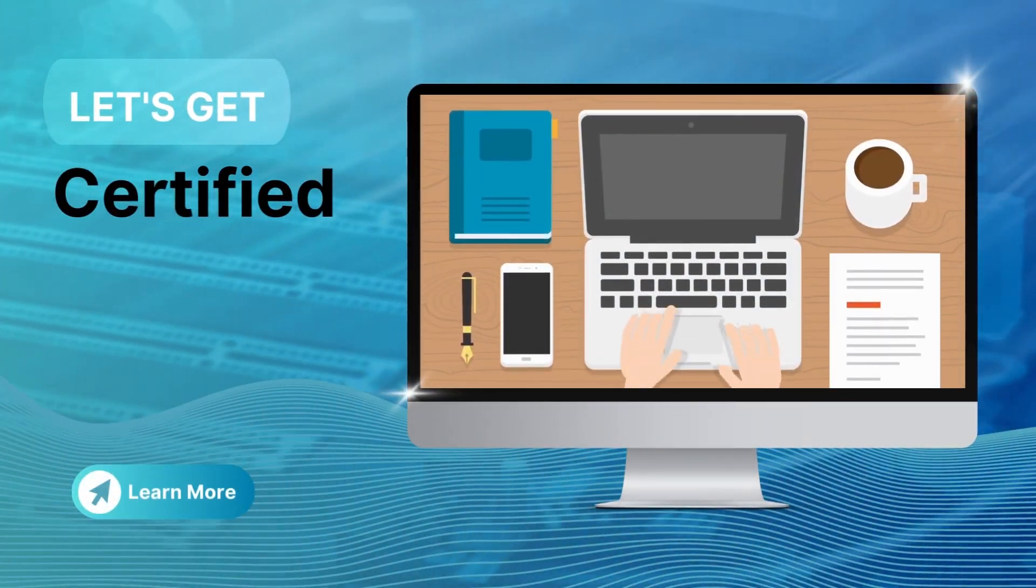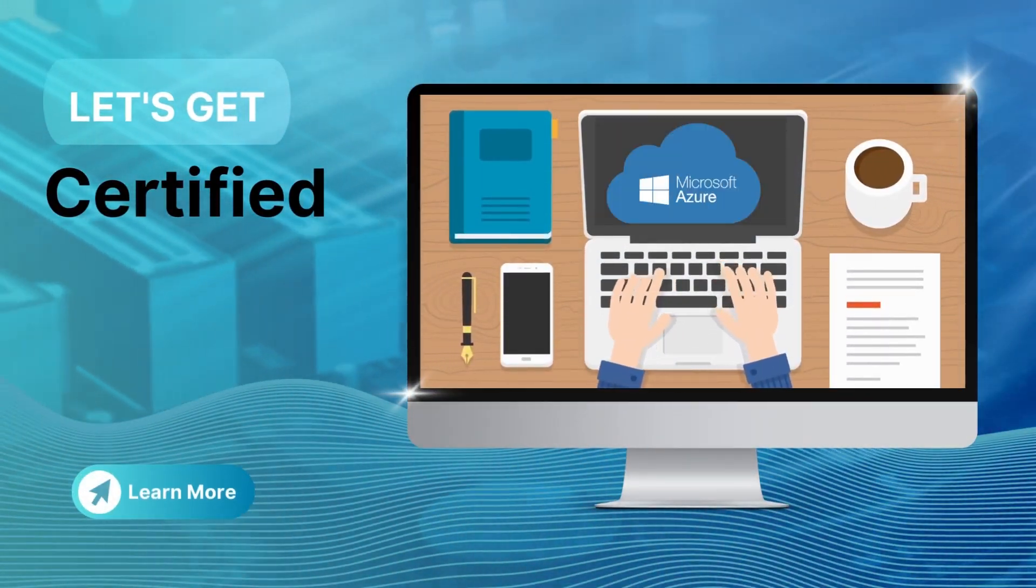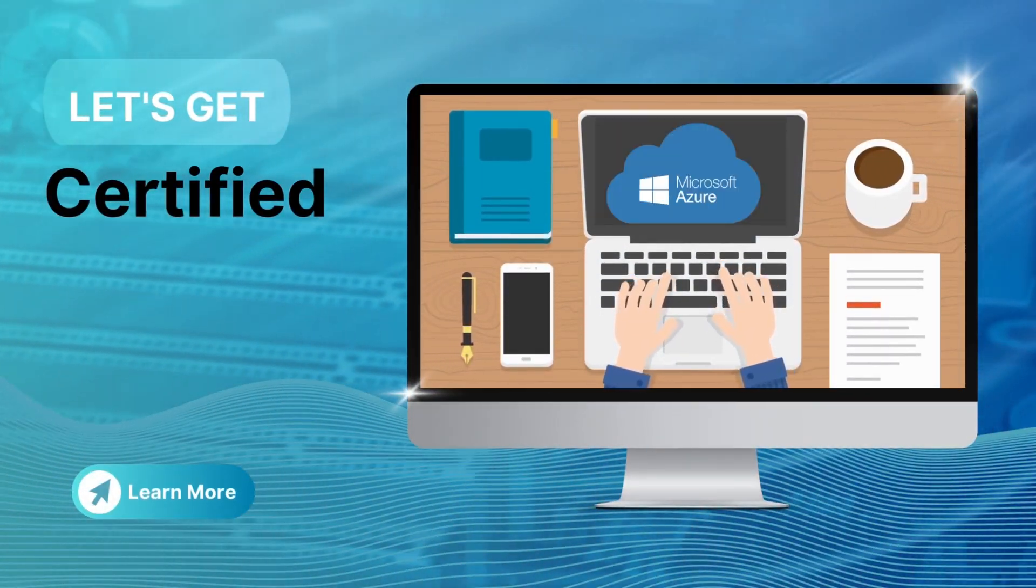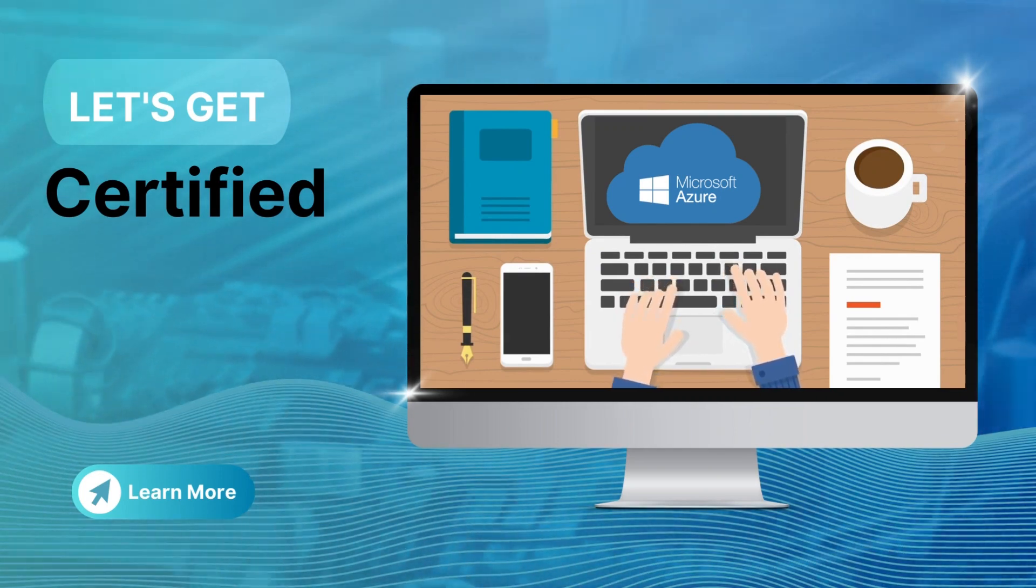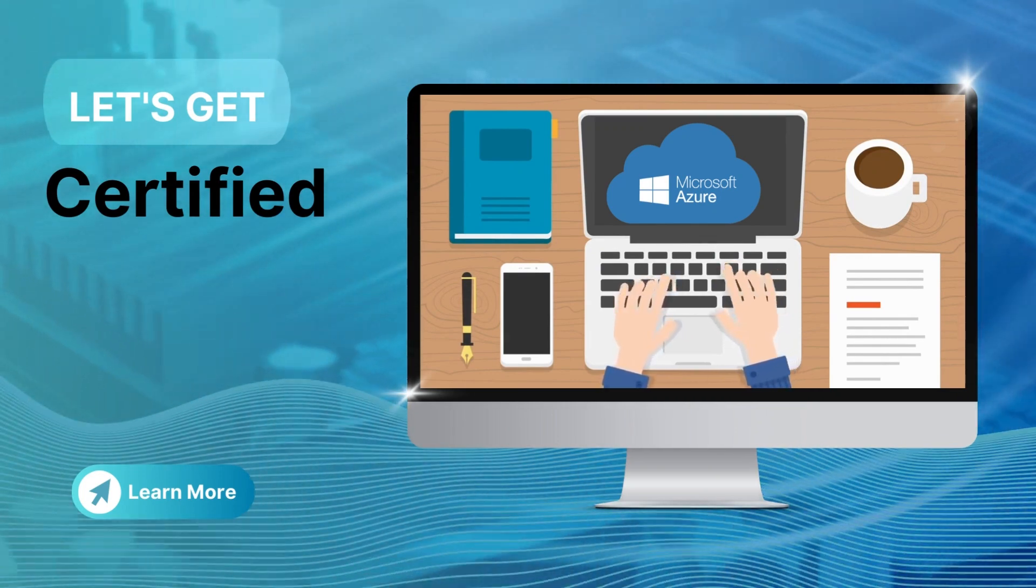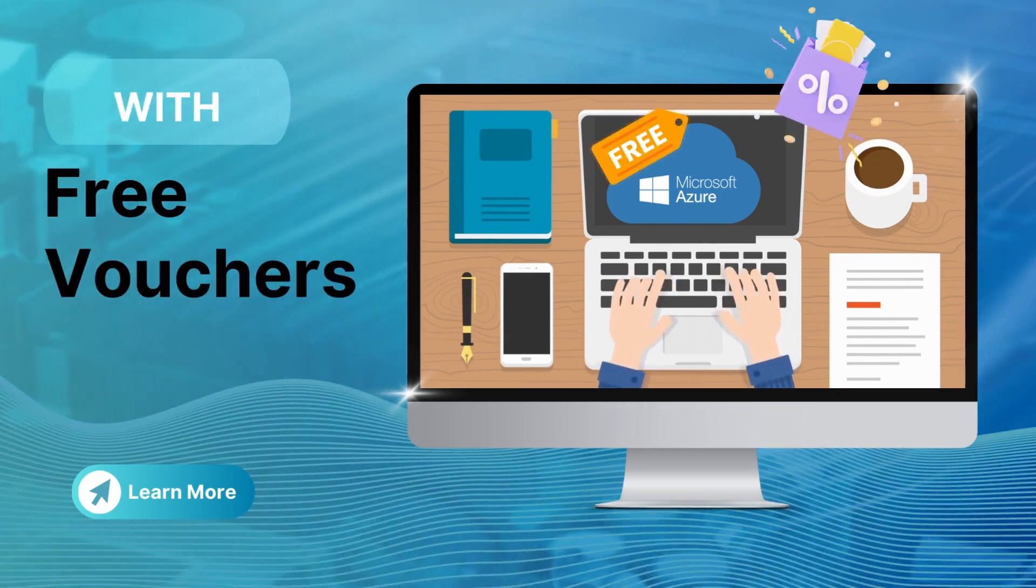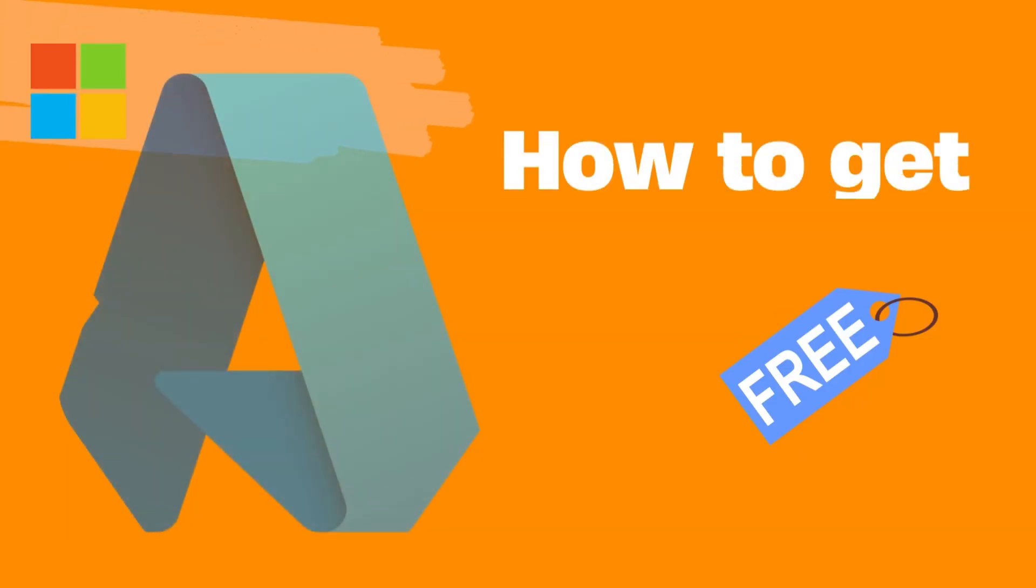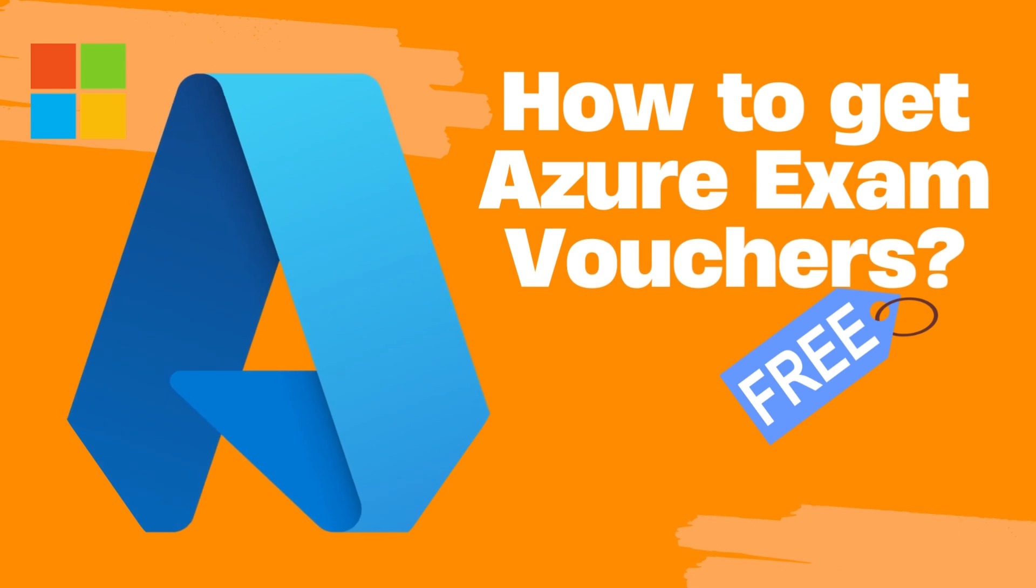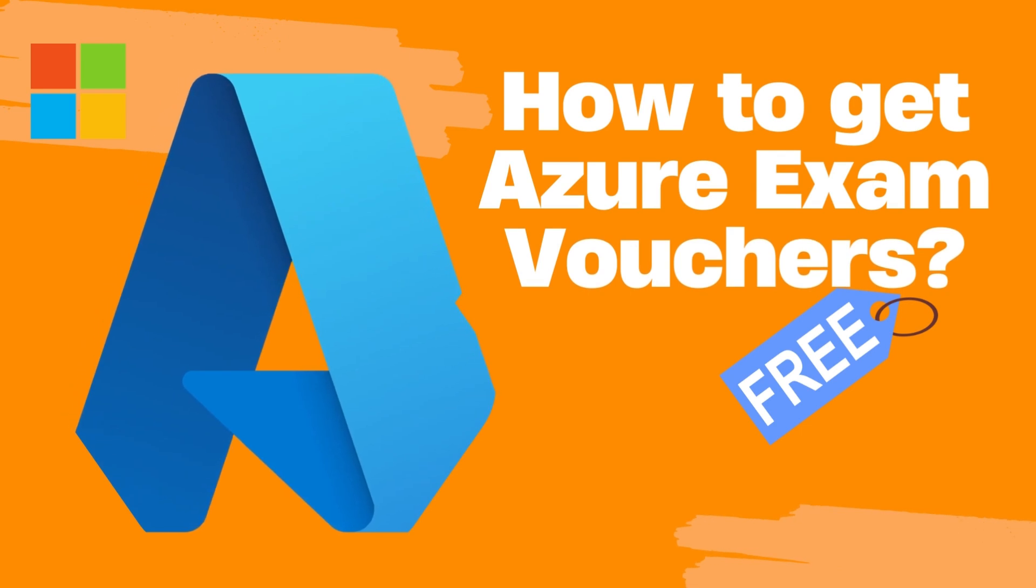This video my friends, this is for all of you who are learning Microsoft Azure and probably have been waiting for so long for the Azure free vouchers. Because in this video, I am going to show you how you can get a free Azure exam certification voucher in 2023.